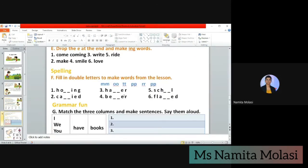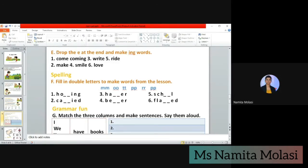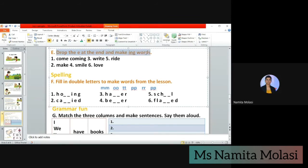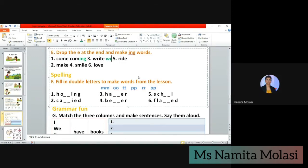Now let's see the next exercise. Exercise E: drop the E at the end and make -ing words. We are going to remove the E from the spelling and add I-N-G instead. Let's see how it works. 'Come' — the E is removed and I-N-G is added, making 'coming.' Next is 'ride' — we remove the E and add I-N-G.